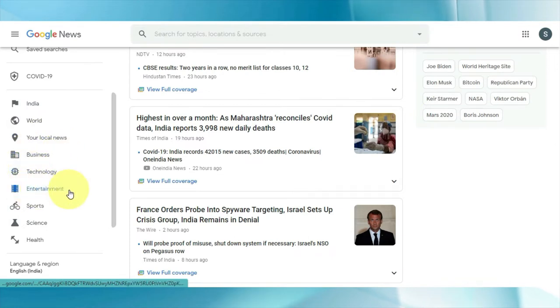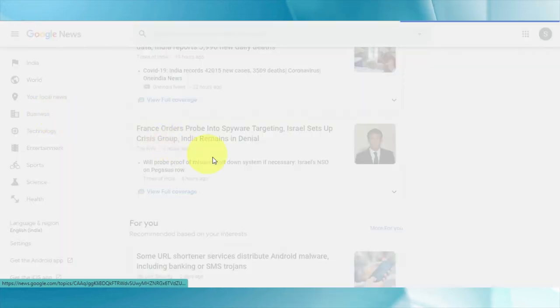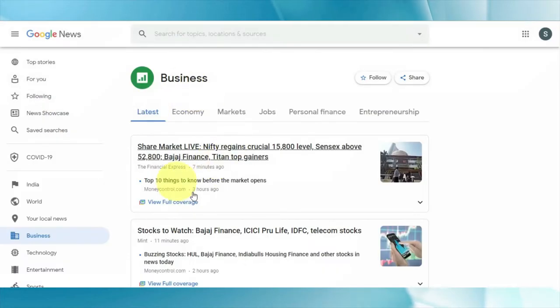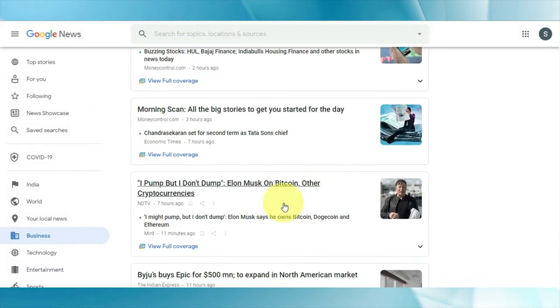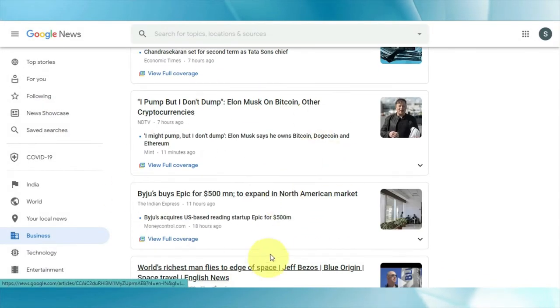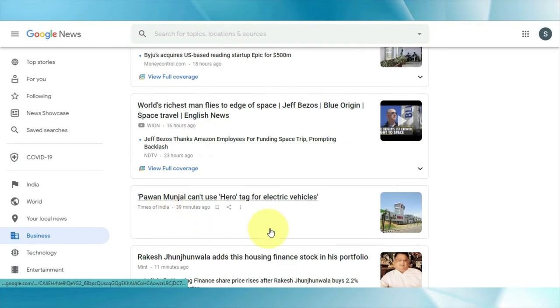The categories include your country, what's happening in the world, your local news, and business, technology, entertainment, sports, science, and health. If you go over to business, that will give you all of the latest business news either in your specific country or all around the world.